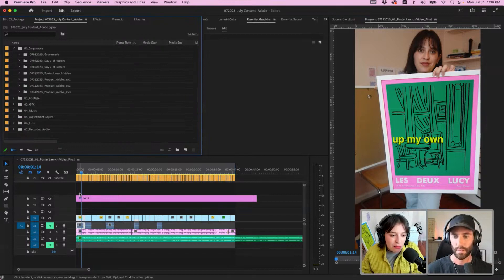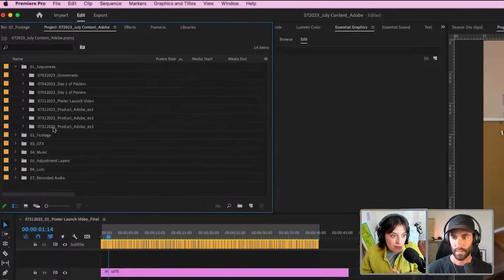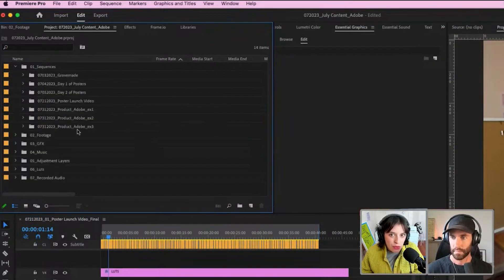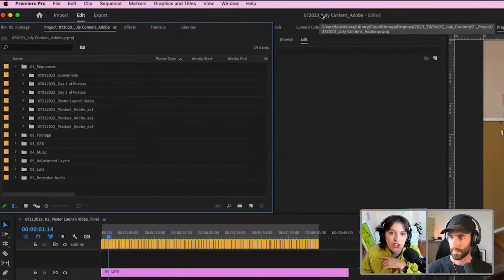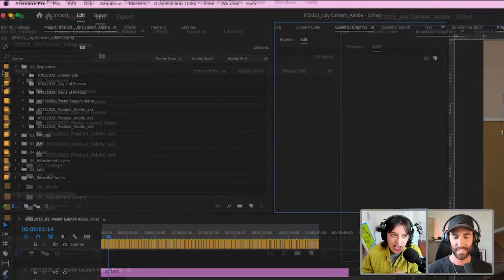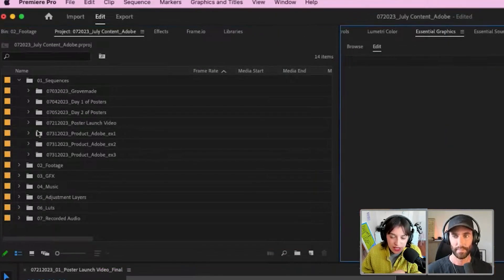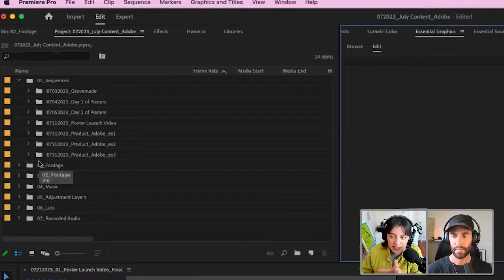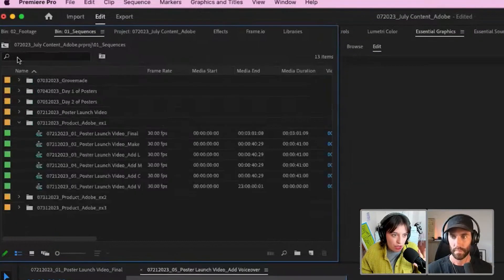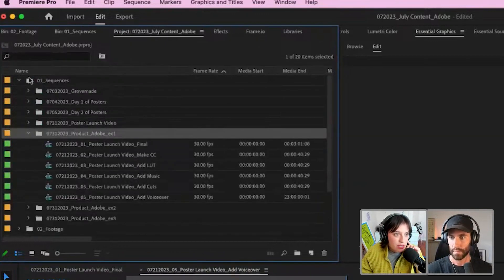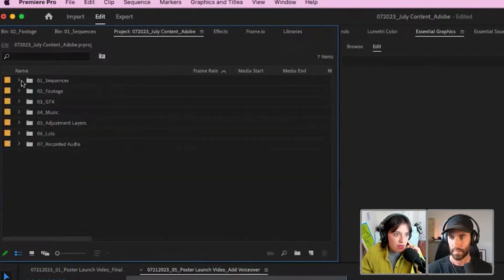I'm going to show you today how I assembled that from the beginning. I like to have this Premiere Pro project called 07/23 July Content, and I just have sequences where I have all the different reels that I'm making for the month because I tend to reuse clips.